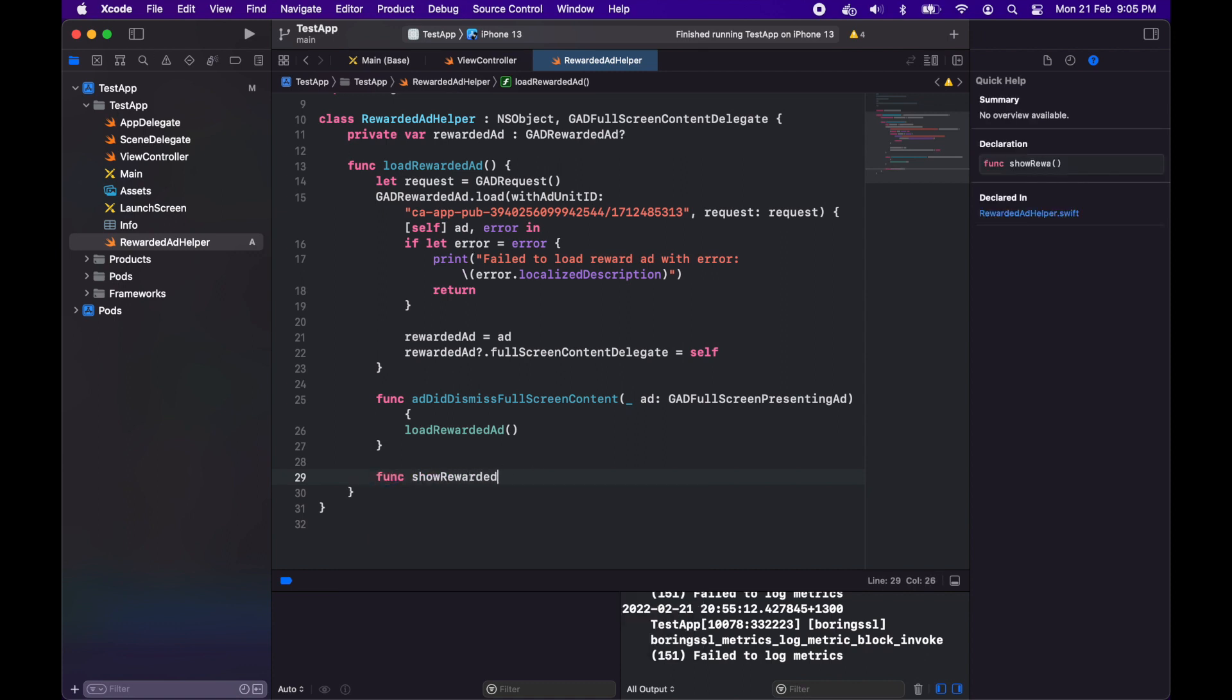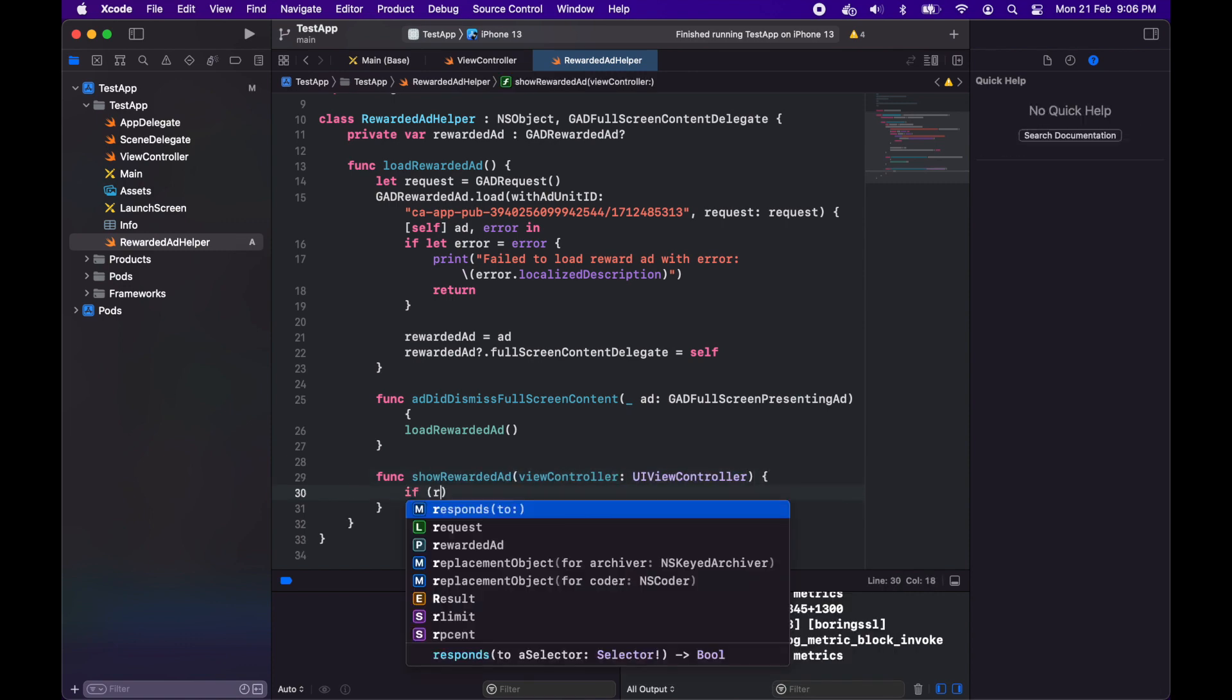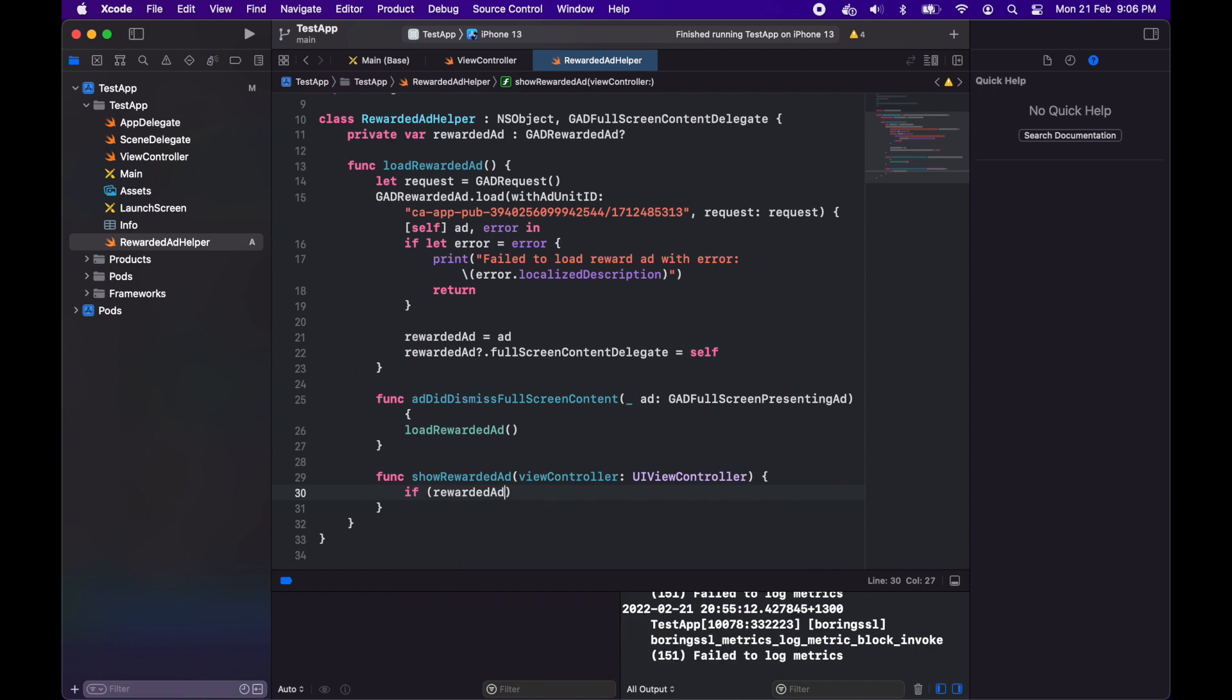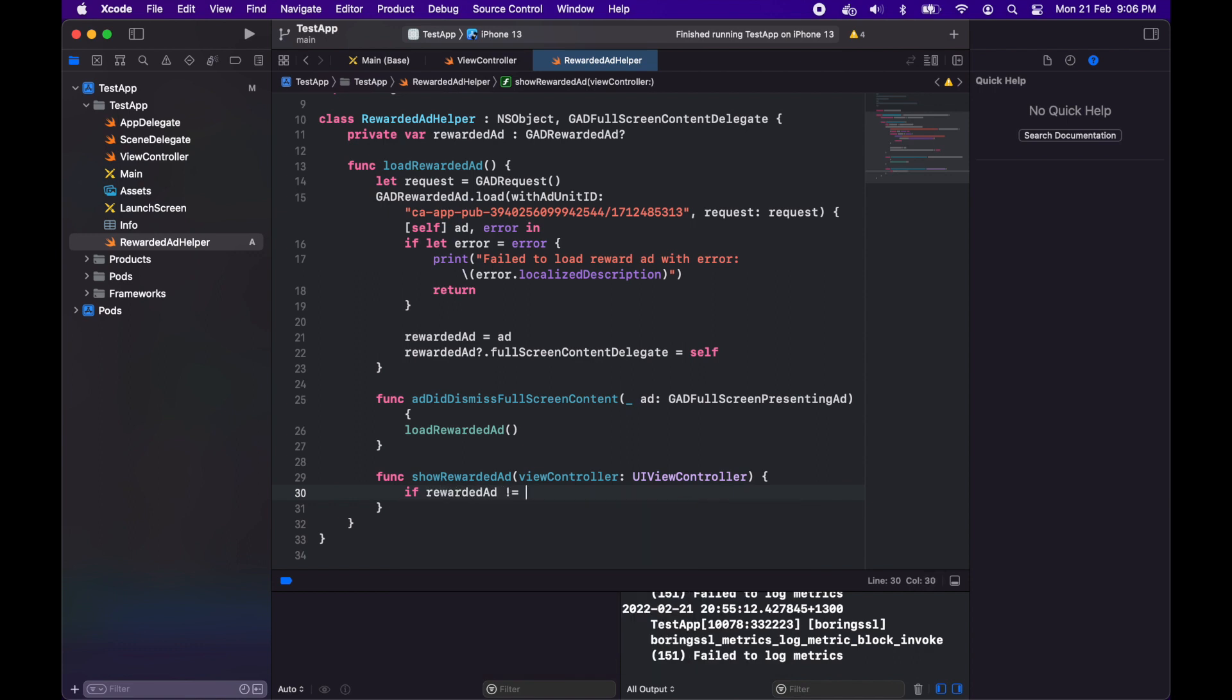I've got this function that will show the rewarded ad and that's going to take in a view controller. That's the view controller it's going to be displayed in so you can reuse it from many different view controllers.